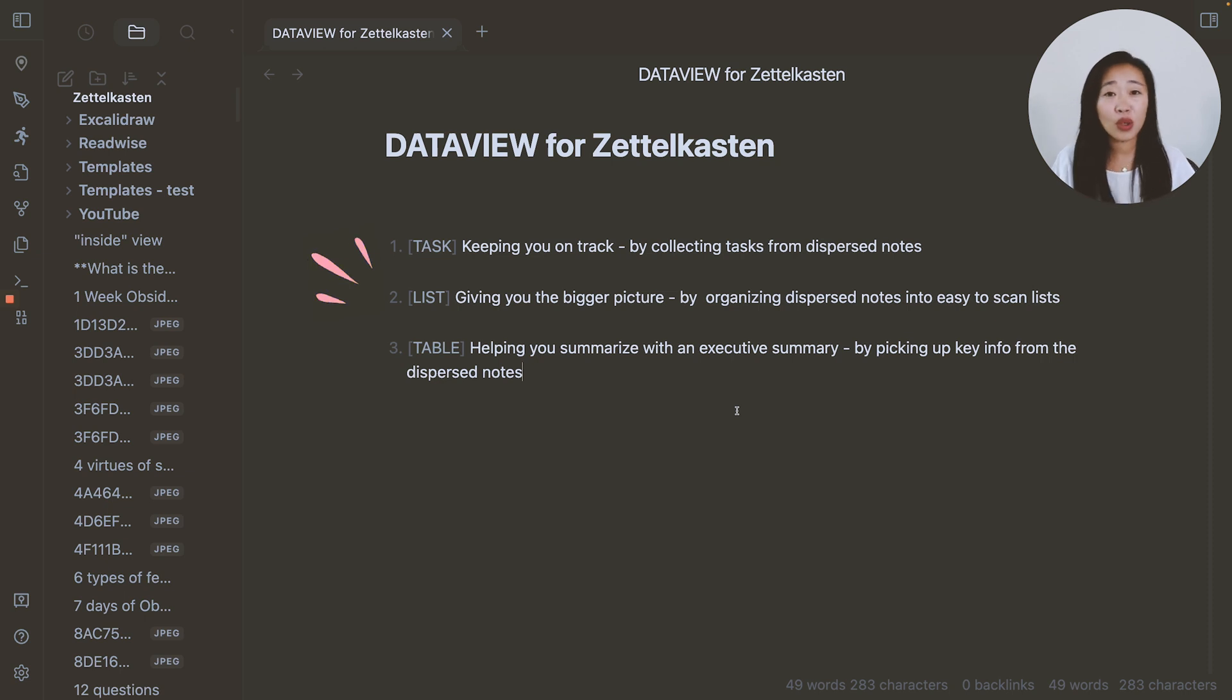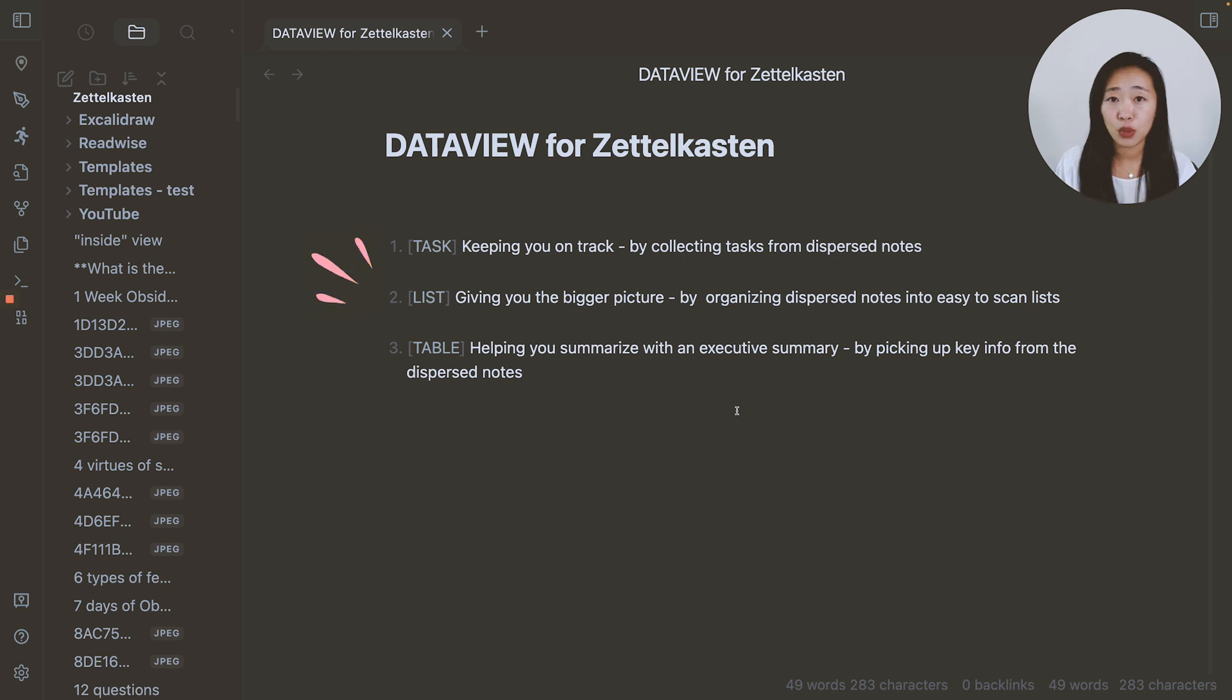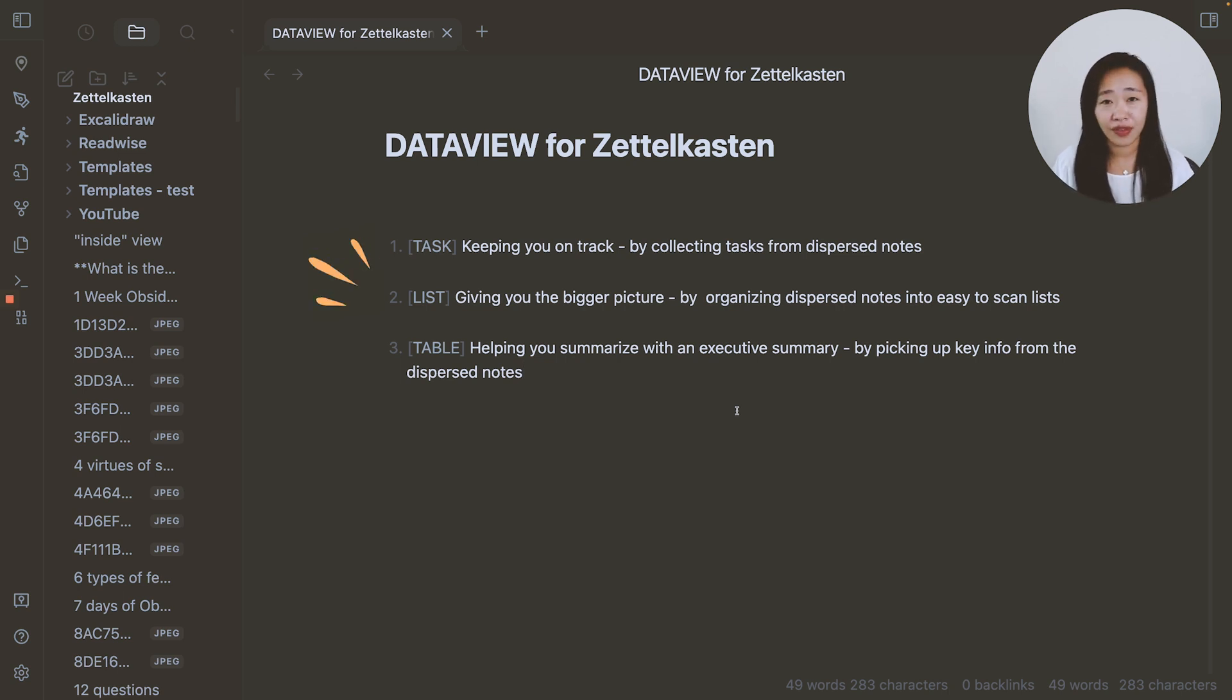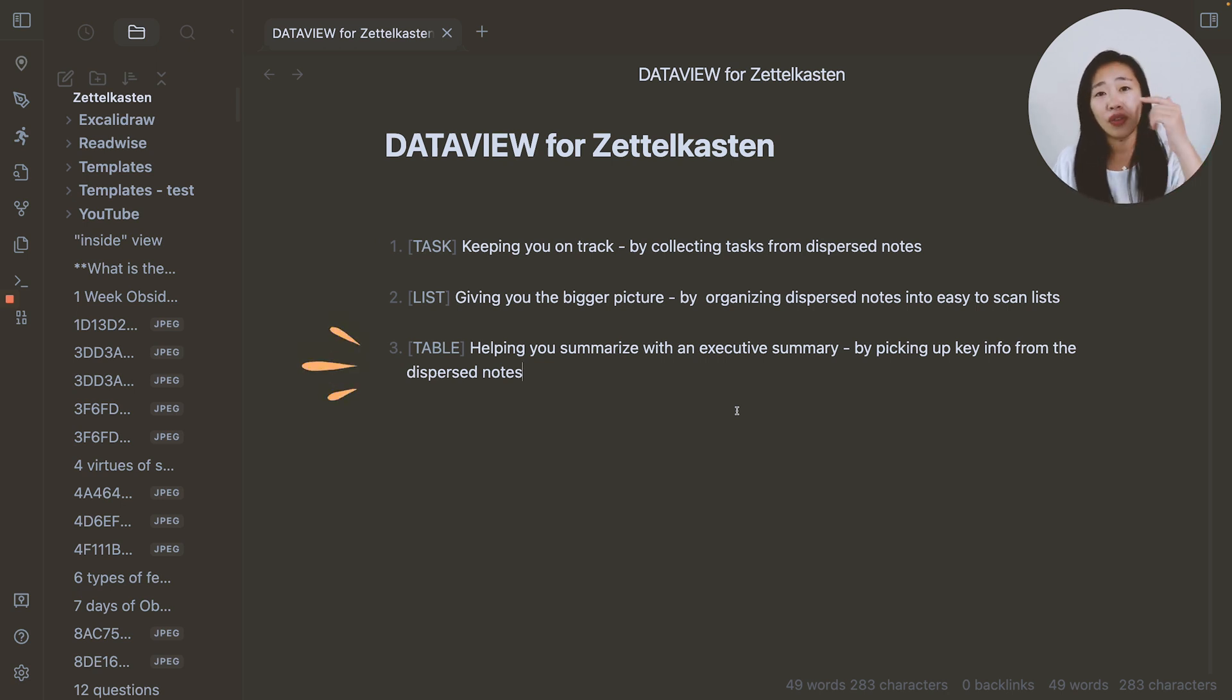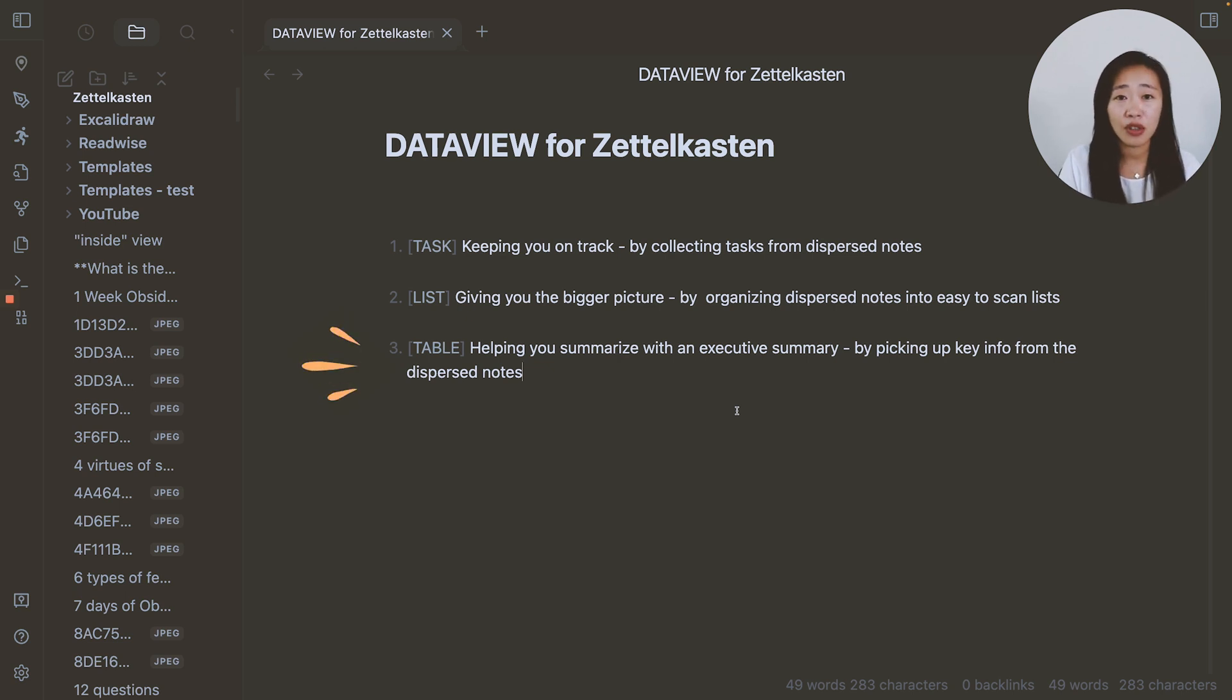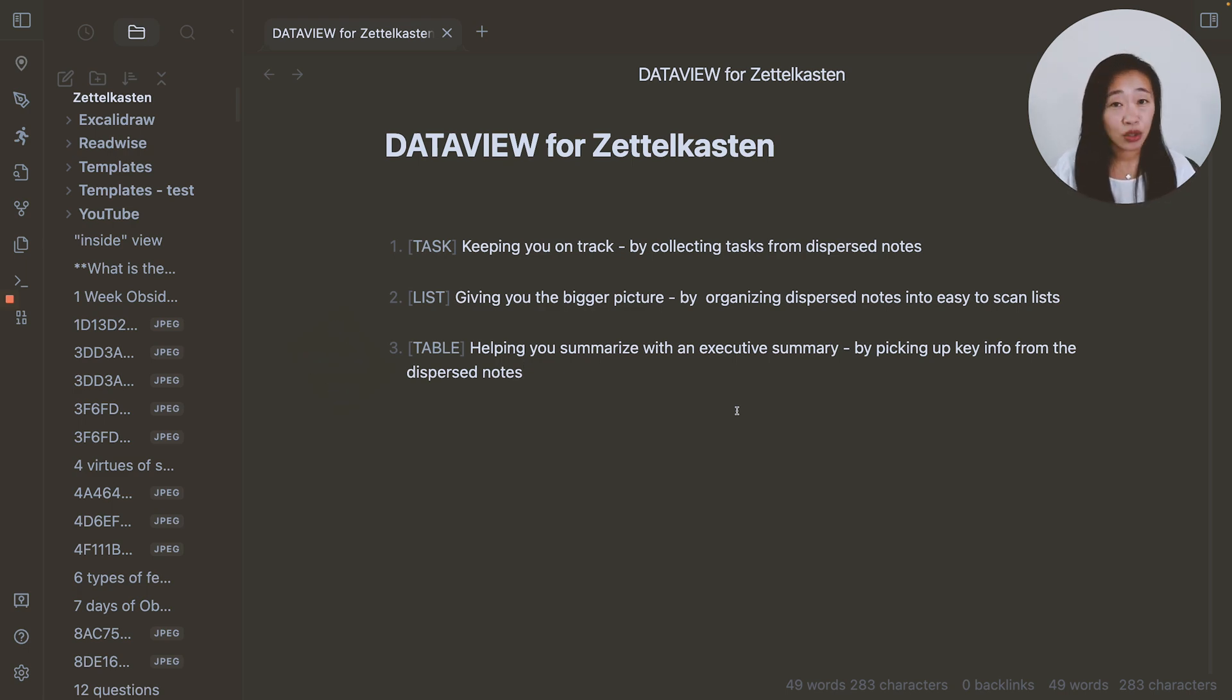Of course, we have GraphView in Obsidian, which helps you see where the clusters of your dispersed notes are. But sometimes we just want to see a good old list of all the titles of the notes. So DataView is able to help you do that very quickly and very efficiently. Then number three is doing quick summaries of the lists that you've seen. Try to pick out the key information from each note so you don't have to click into every single one of them to see what is important. So let's get into exactly what they mean and how you can do these three things.